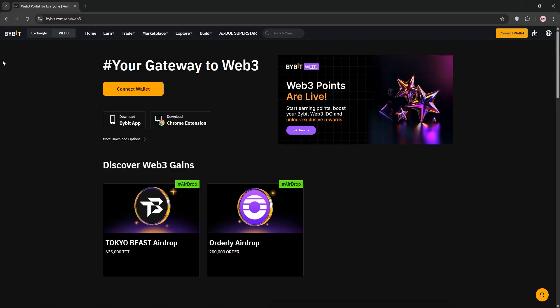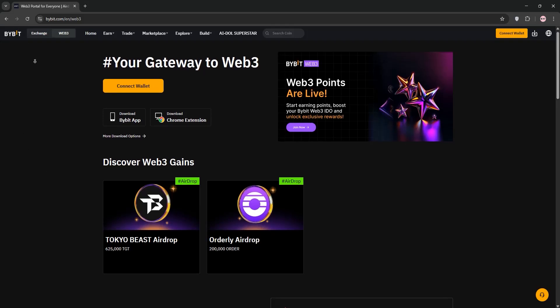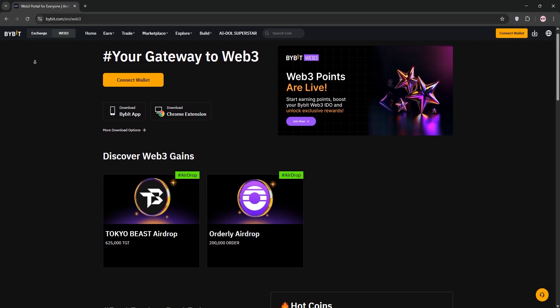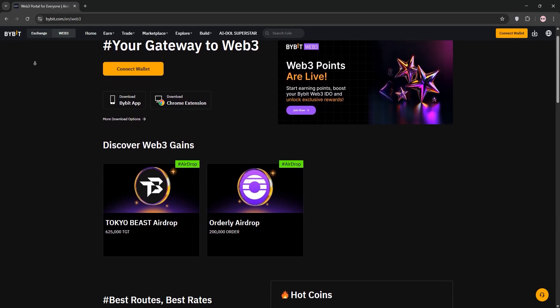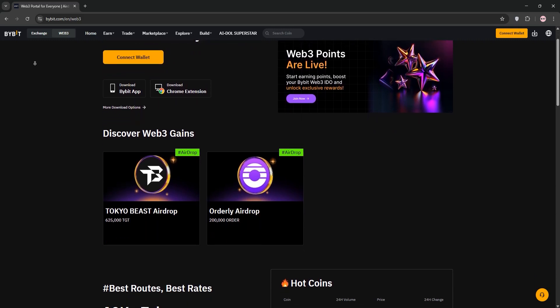Struggling with Bybit account verification? Don't worry, I'll walk you through quick steps to fix common KYC verification issues. Let's dive in.